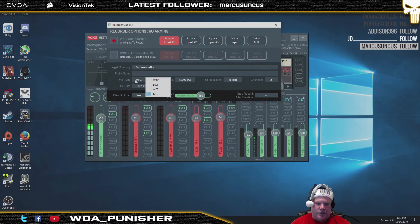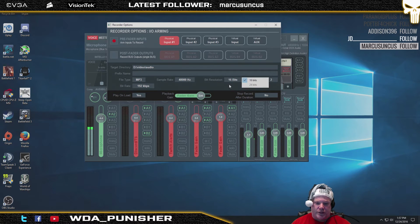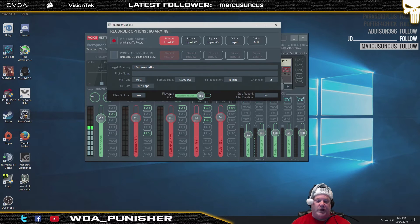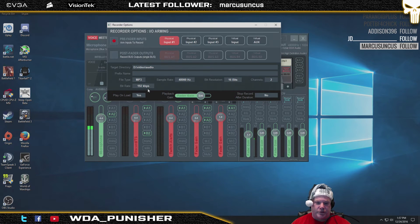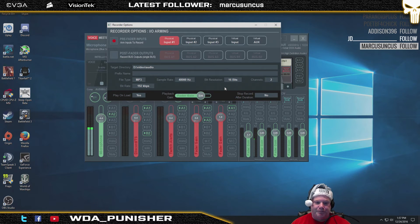You can change the file type to whatever you want to use — wave for lossless, or compress it using MP3. You can change the sample rate, the bit resolution, the number of channels if you have surround sound or similar setups, and finally you can change the bit rate.